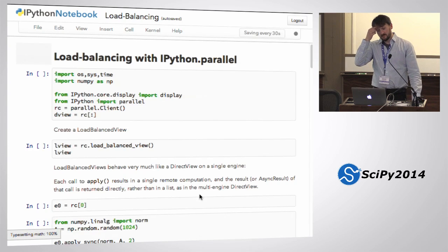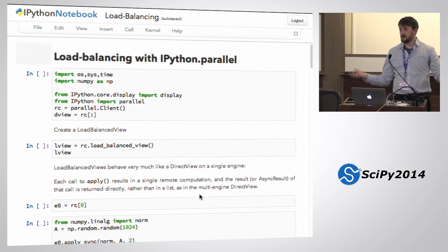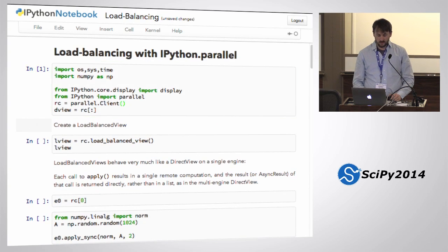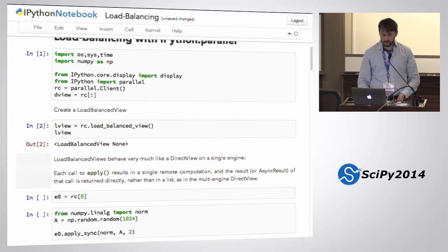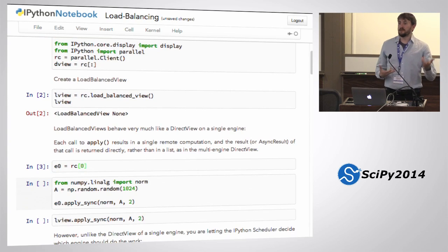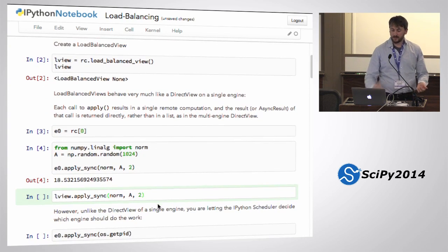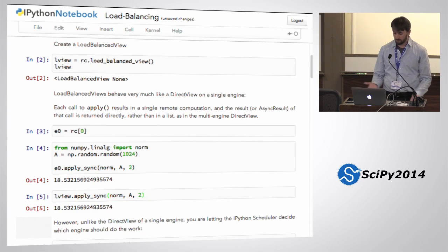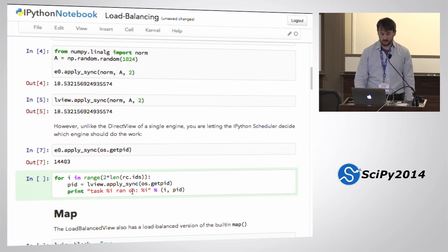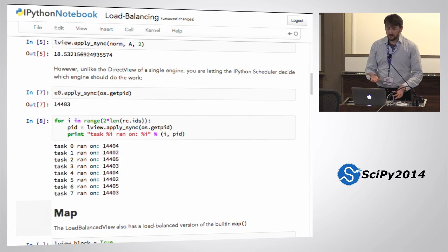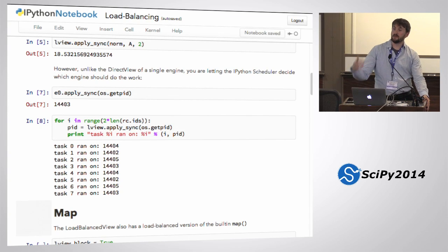Now I can talk about load balance execution. You've figured out how to run on specific engines. You can also load balance by creating a different kind of view — a load balanced view. If you wanted an execution model, that execution model corresponds to a view. A load balanced view operates really the same as a single engine view — it's just that you don't know which engine it is, and it's a different one every time. I can apply sync on E0, and I can also apply sync on LV — it's the same thing. But E0.apply_sync with PID gives me the same result repeatedly; if I do apply_sync with PID on the load balance view, I get a different PID every time.